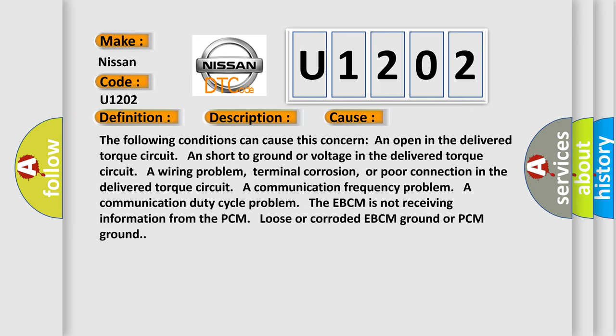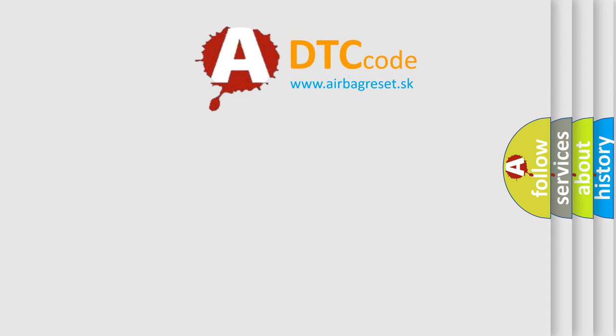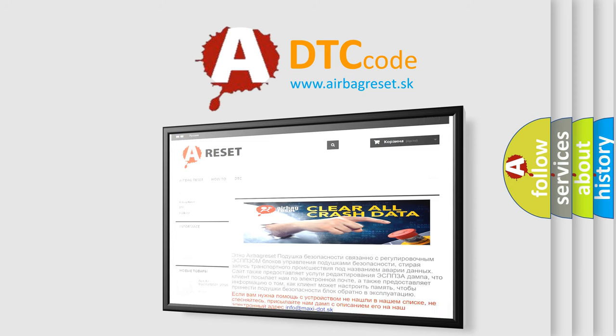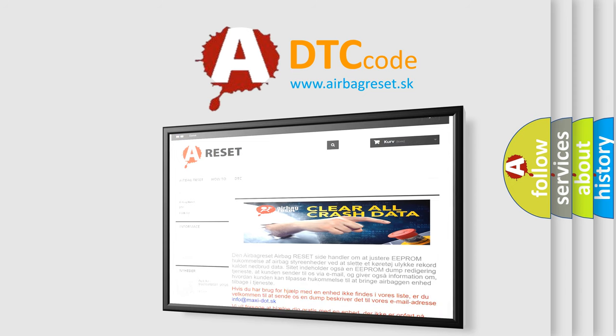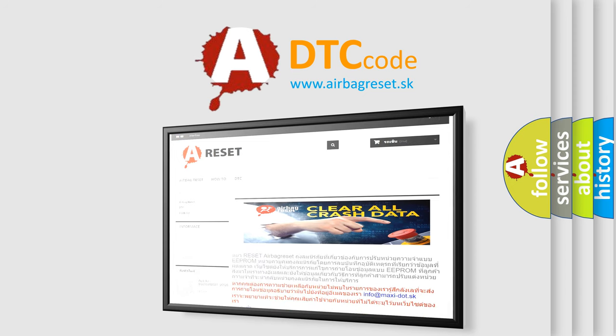The airbag reset website aims to provide information in 52 languages. Thank you for your attention and stay tuned for the next video. Bye.